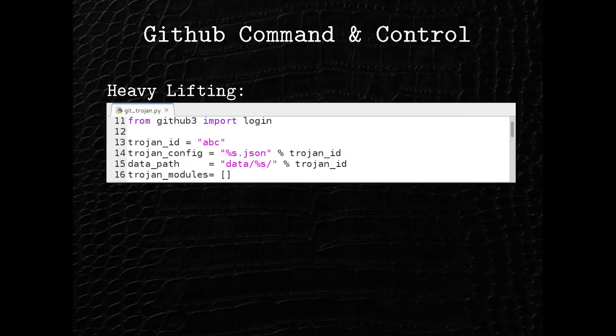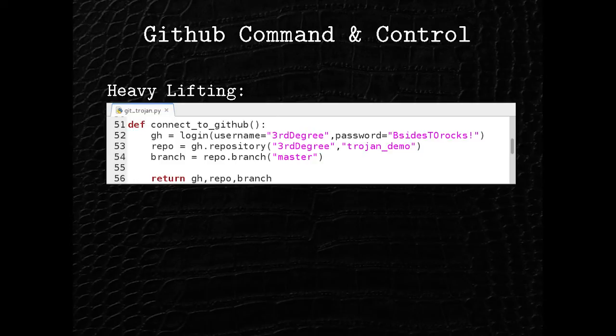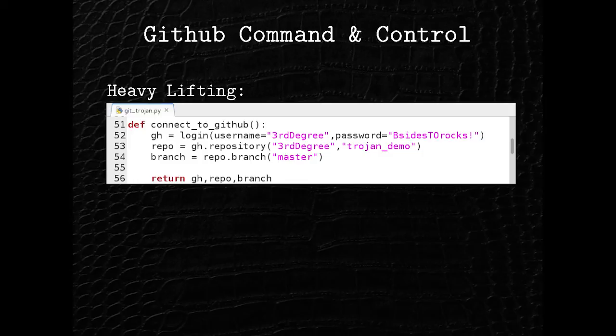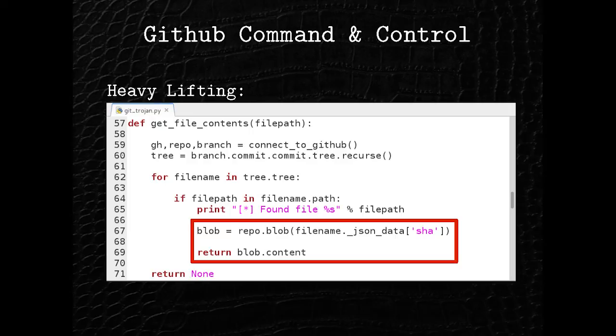In terms of the code, we're importing from the GitHub3 module, so you can Google that if you want to use it. The second line there, we're just setting a Trojan ID, so it's like a unique identifier for our victim host. And then the other thing to note here is we're using JSON for the configuration file. This function is for connecting to GitHub, so you basically just give it a username and password, and then you tell it what repository you want to access and the branch, and that's it. This method is for actually getting a file off of GitHub.